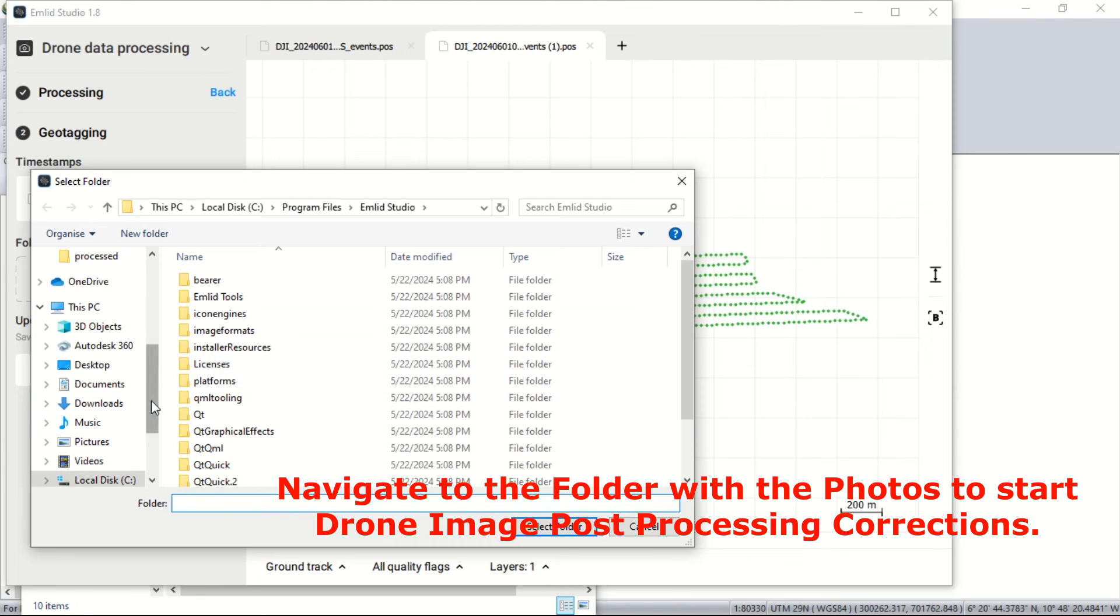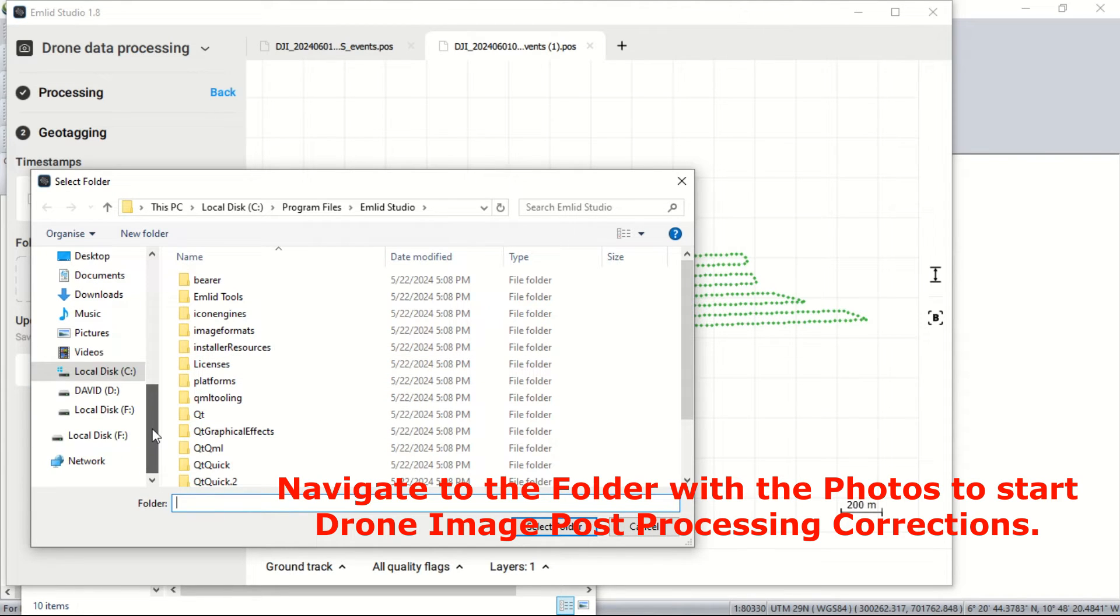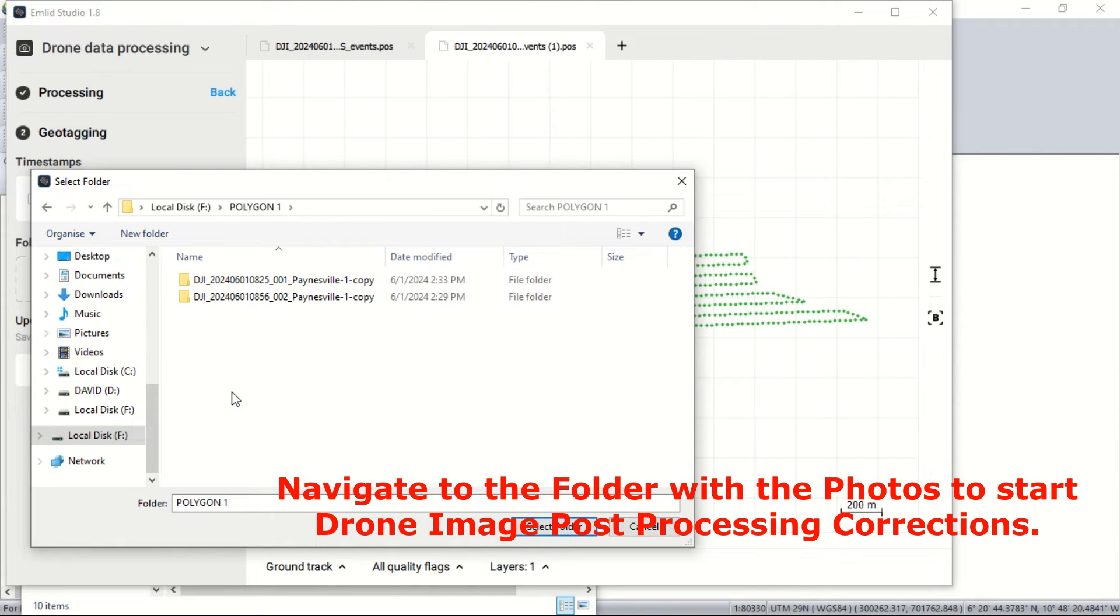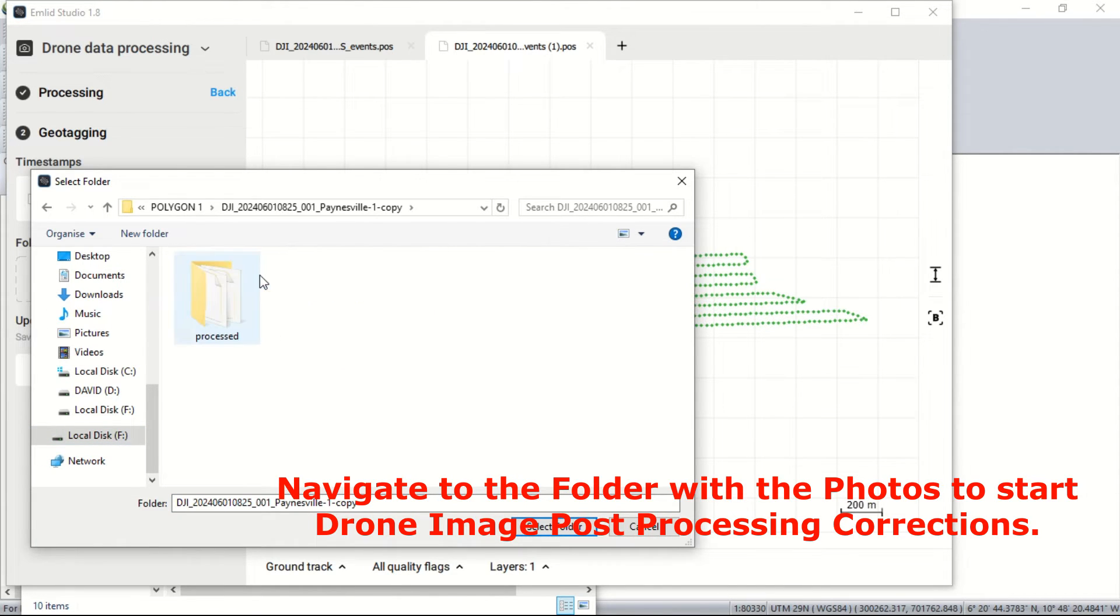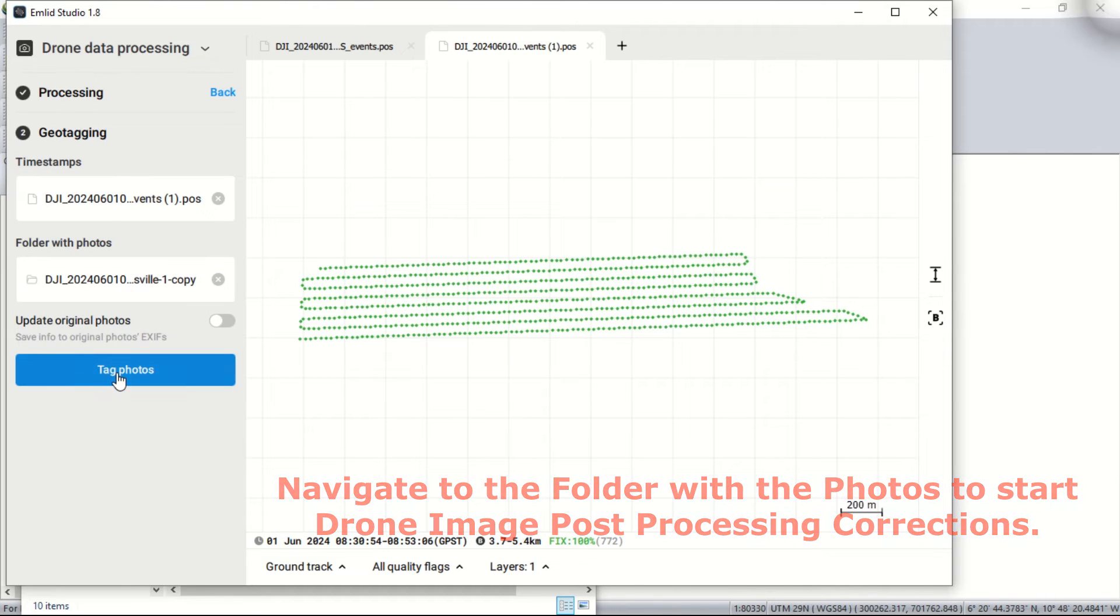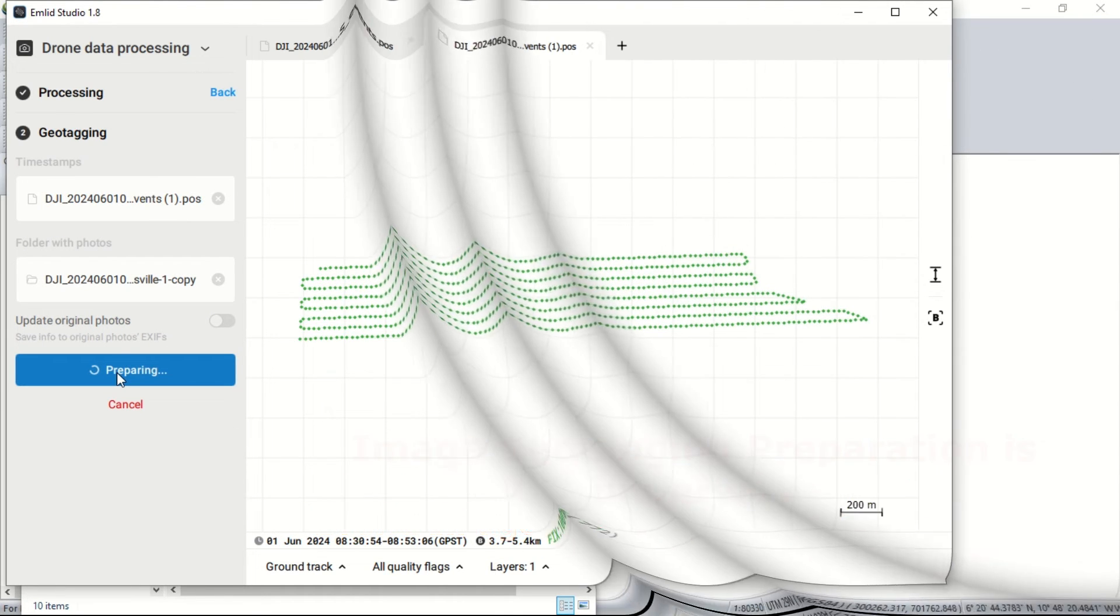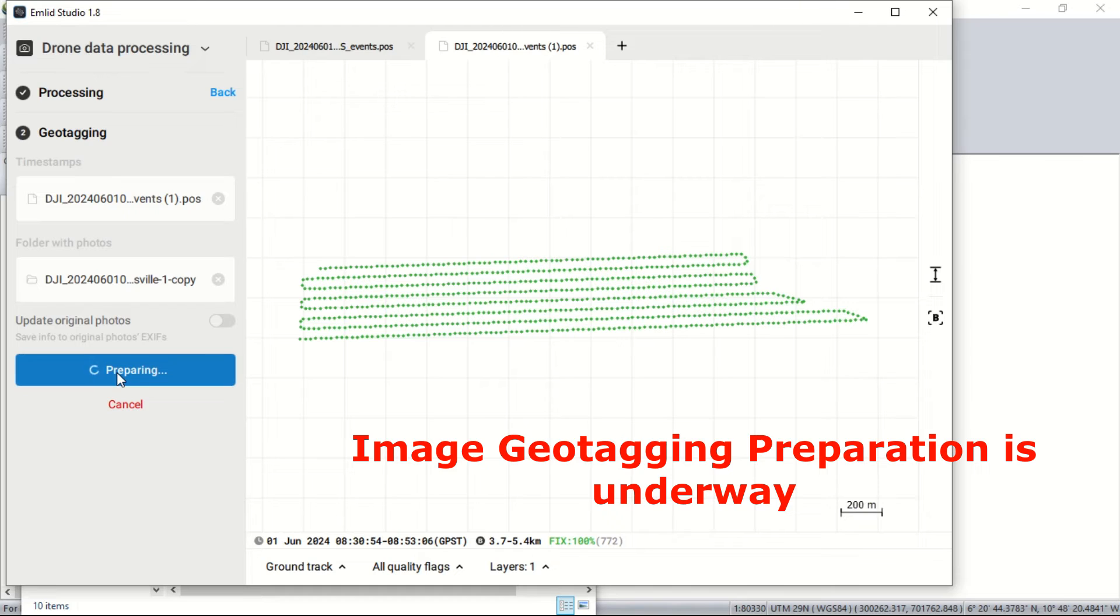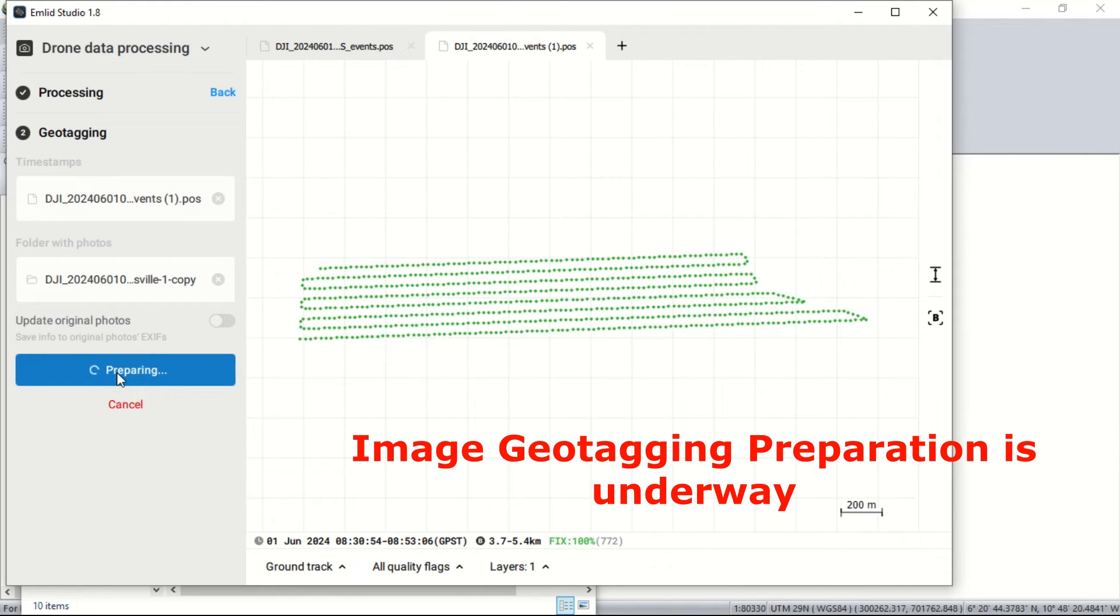Now to begin the geotagging of the drone image processes, we start by navigating to the folder where the drone image photos are stored for subsequent drone image post-processing corrections. Click on start photos to prepare the image for the geotagging process. This usually takes a while depending on the size or quantity of images captured during the drone flight process.